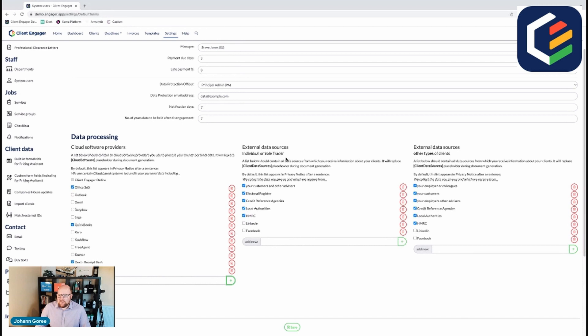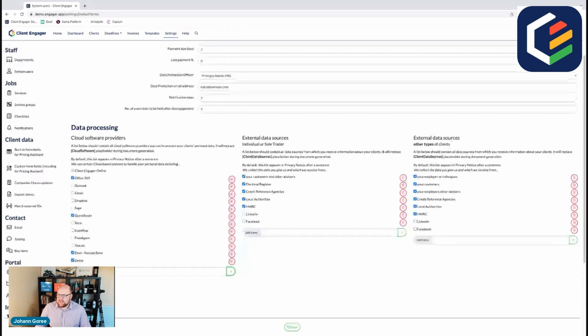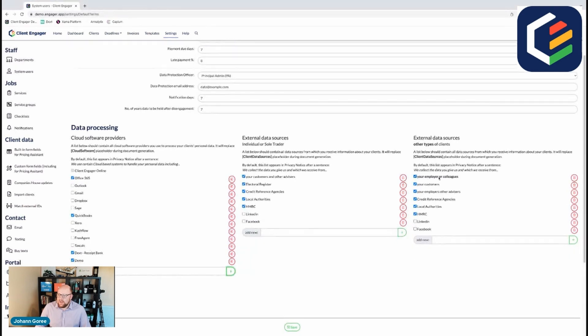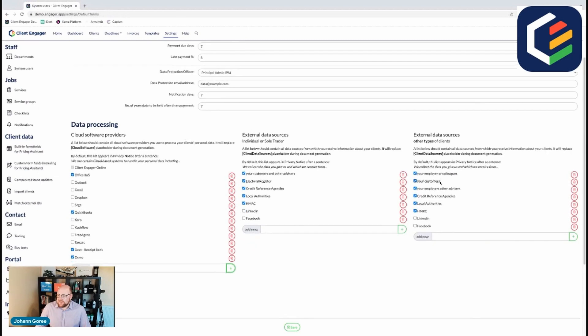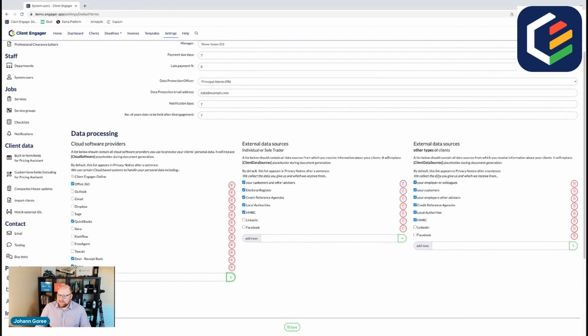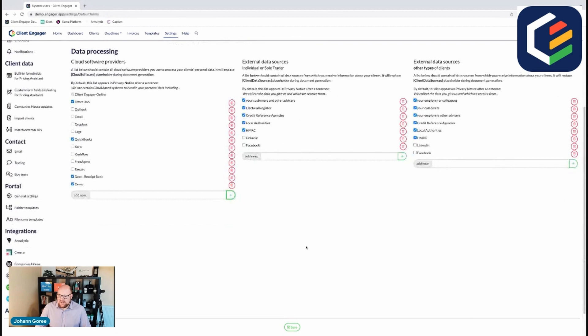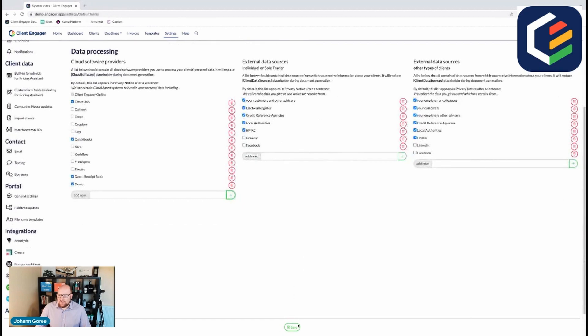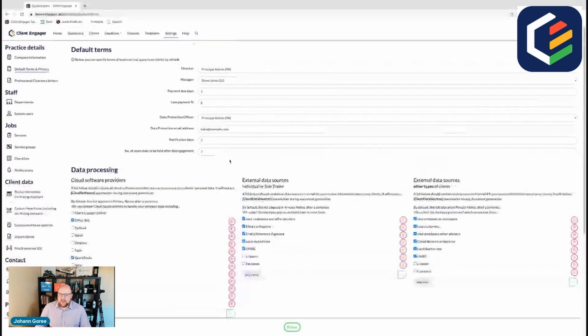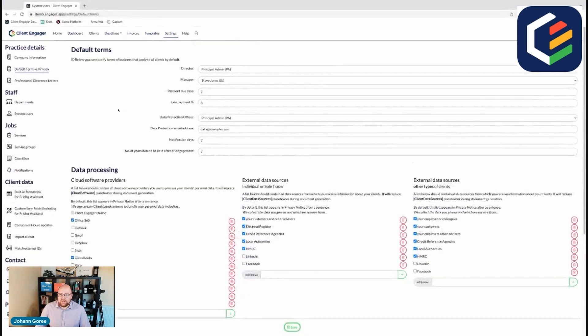You also need to determine who your individual data sources are and individual external data sources as well for anything else that you might be sharing. So with all that ticked, press save and that will be your default terms and privacy confirmed and sorted.